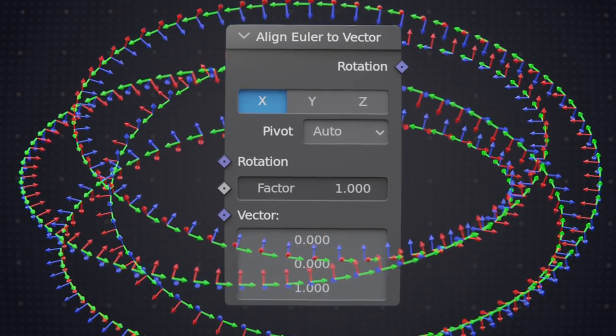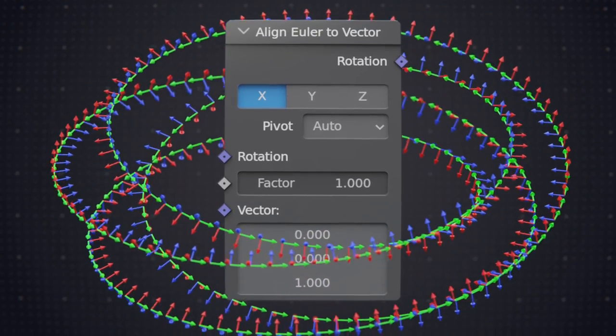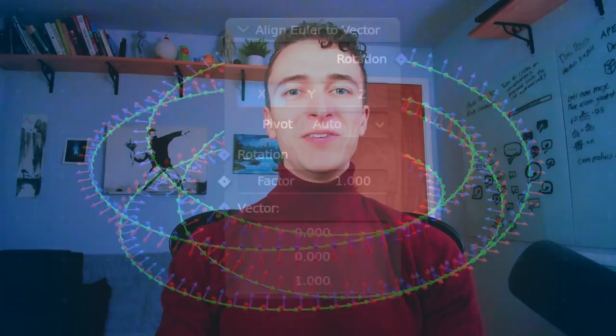Geometry nodes are obviously amazing, but how to use some of them is not always immediately intuitive. The Align Euler to Vector node was one of them, at least for me. But it's one that we end up needing a lot, so it's really important to know how to use it, and by the end of this video, you will.